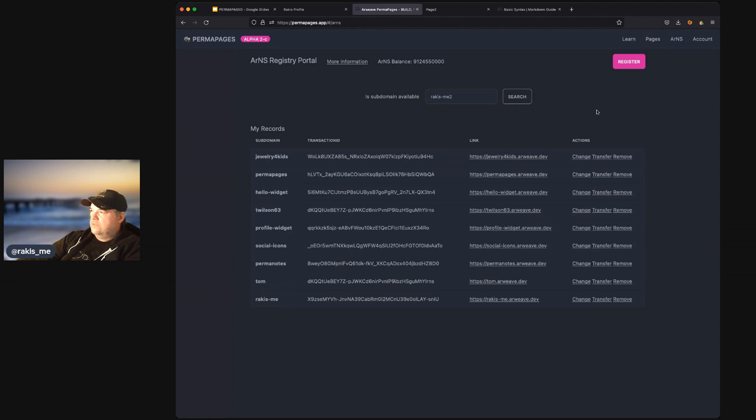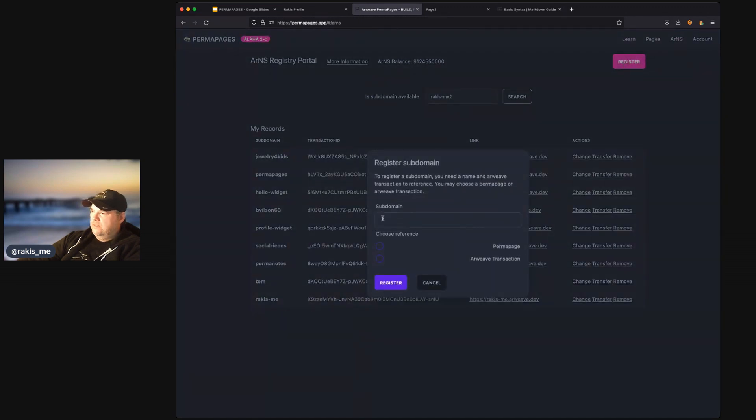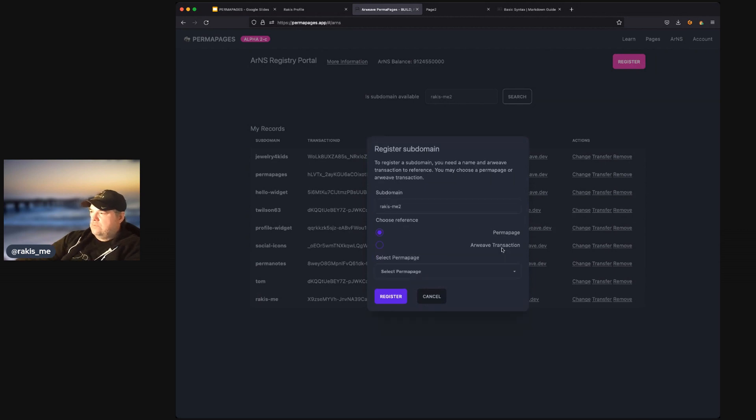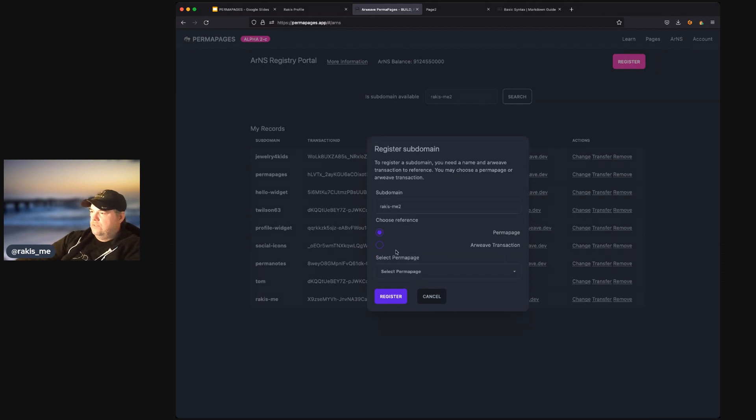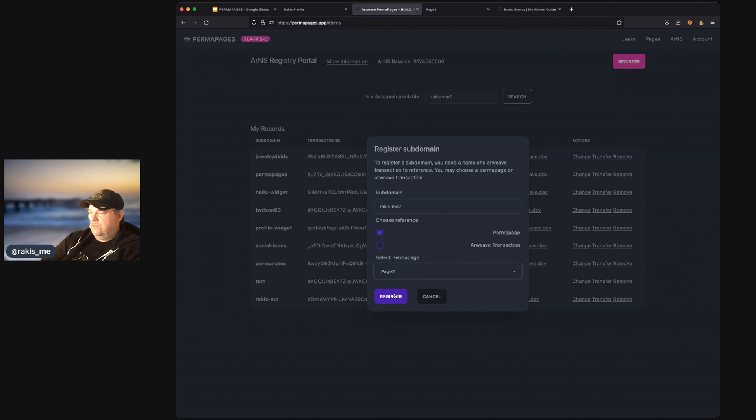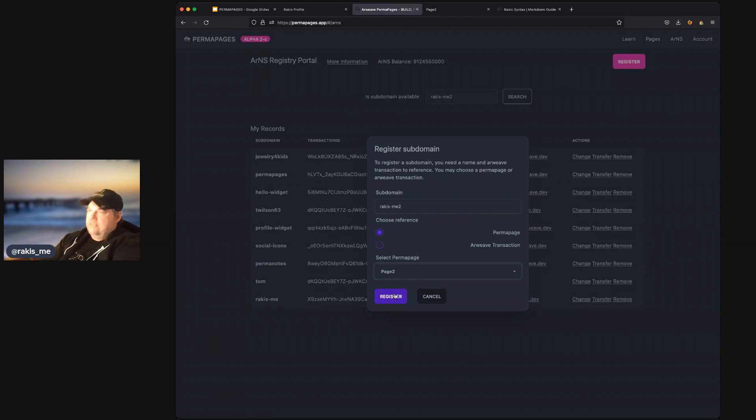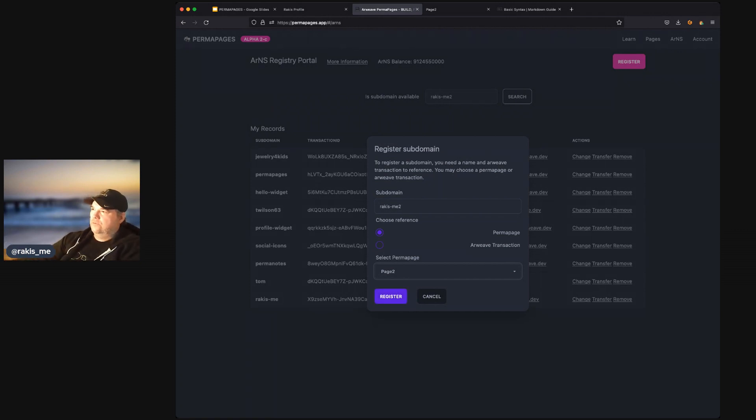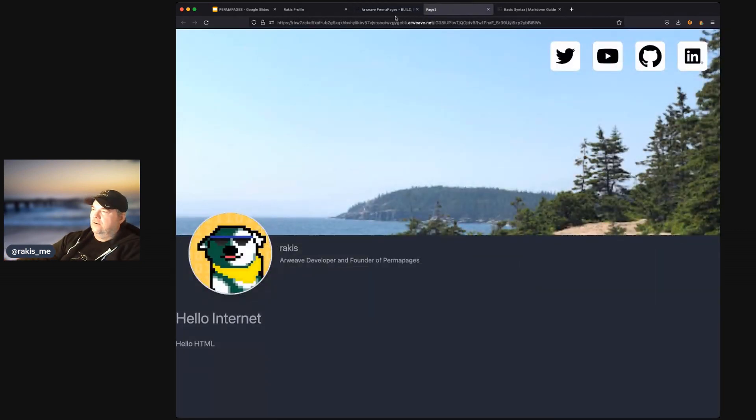Okay. So, we could hit register. And then we can enter our subdomain, rakis-me-2. And we can select perma page. Then we can pick a perma page that we want to register. And we click register. And then that will create a subdomain. In this case, rakis-me-2.arweave.dev. And that will direct us to this link here.